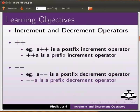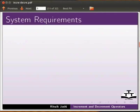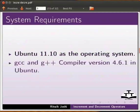We will also learn about typecasting. To record this tutorial I am using Ubuntu 11.10 as the operating system with GCC and G++ compiler version 4.6.1.